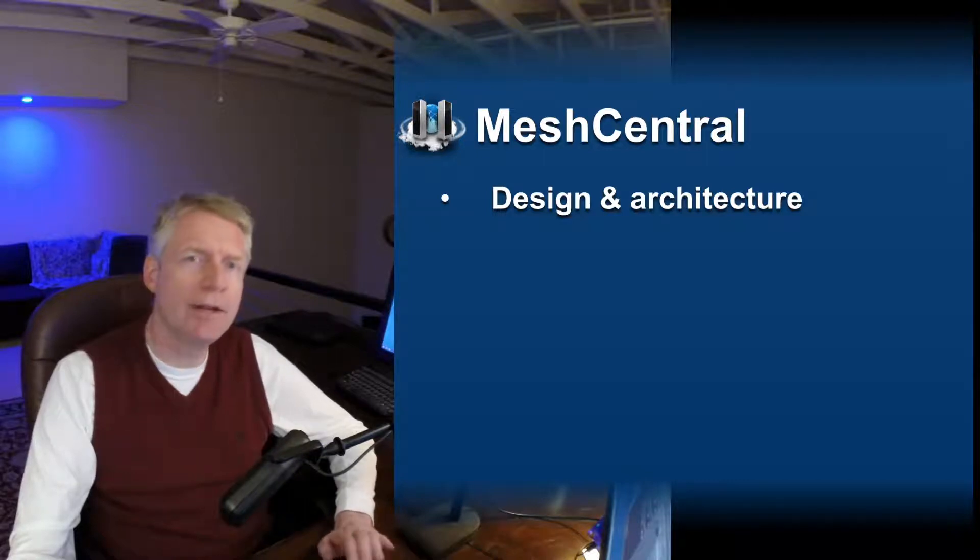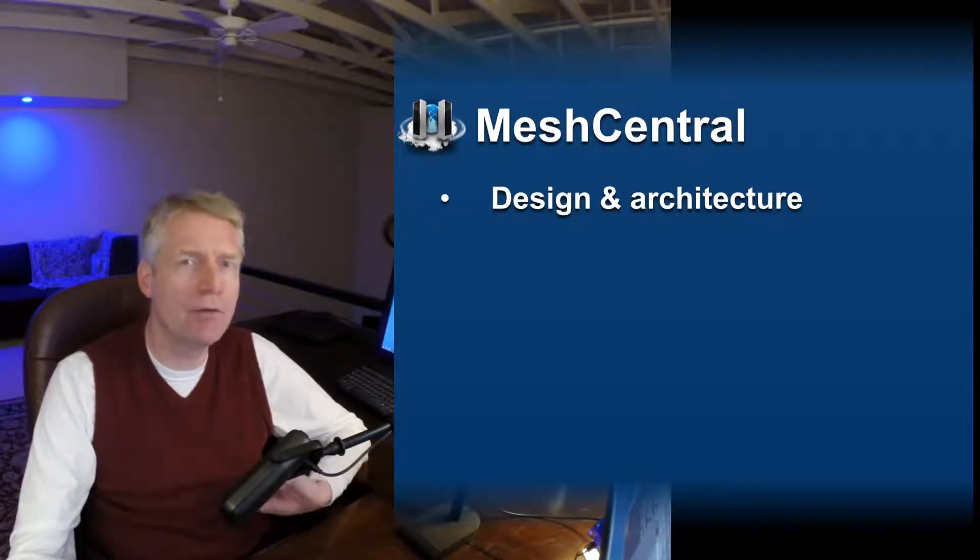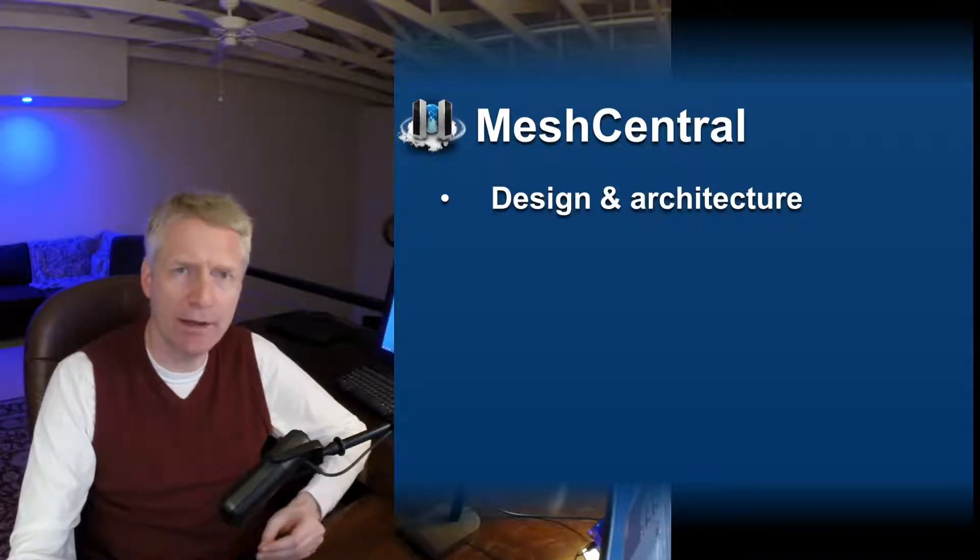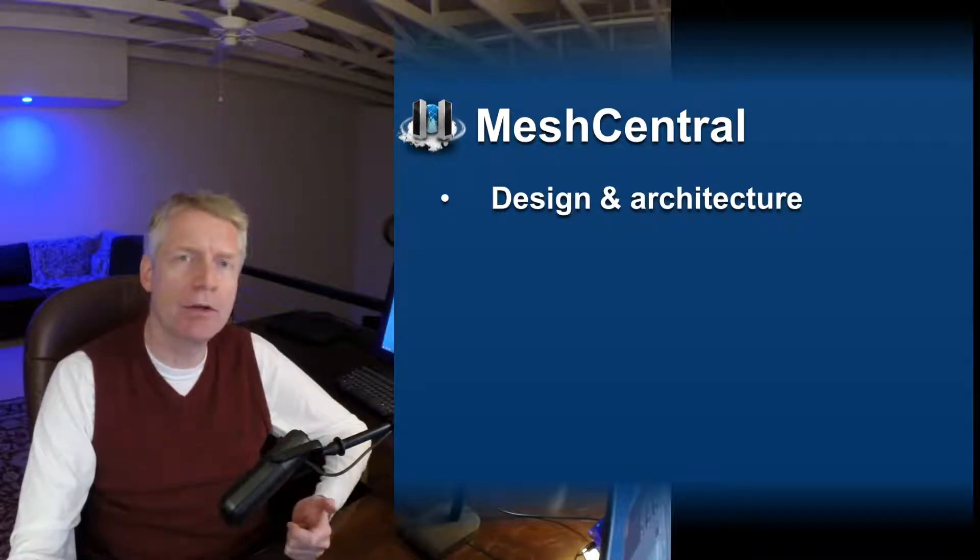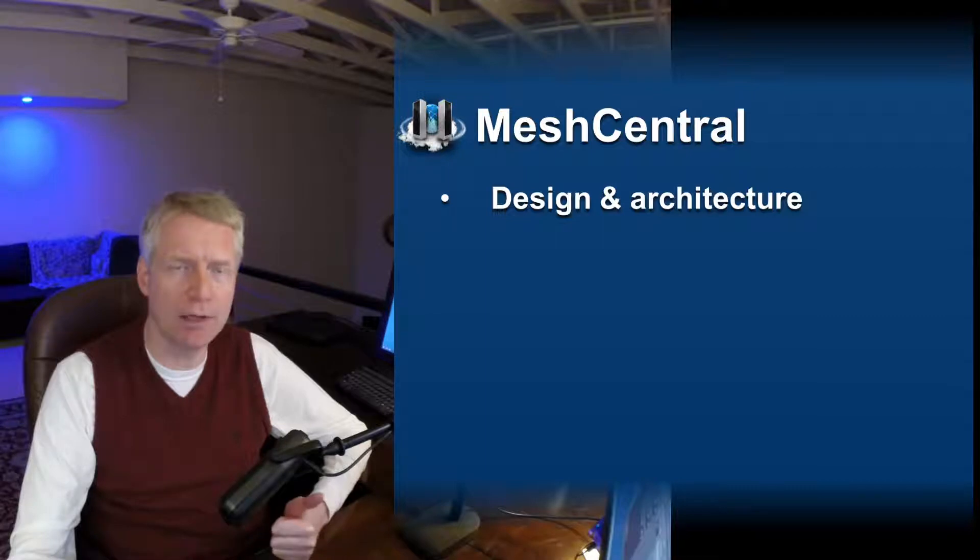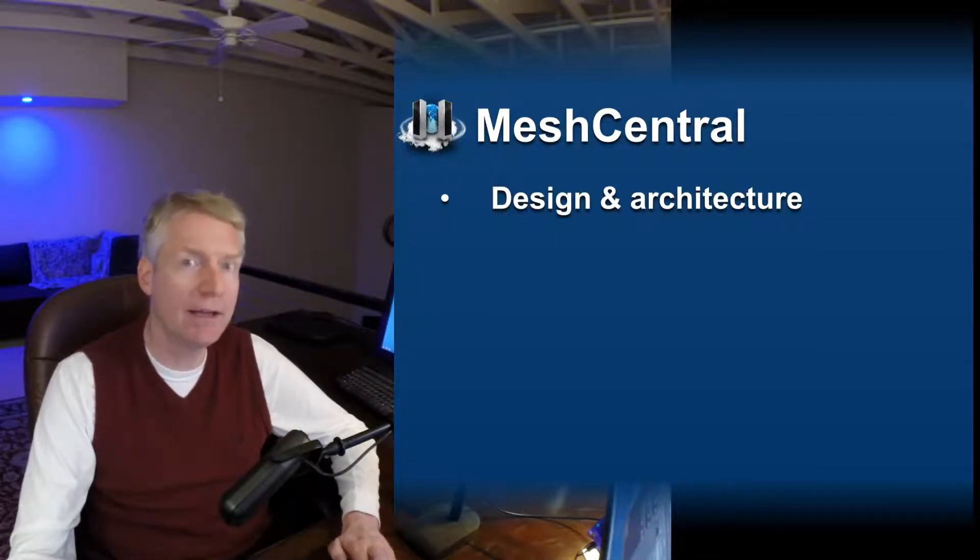Hello, in this video we're going to take a quick, very high level view of the MeshCentral design and architecture, and we're going to do it through the document that's available online on the design and architecture guide.